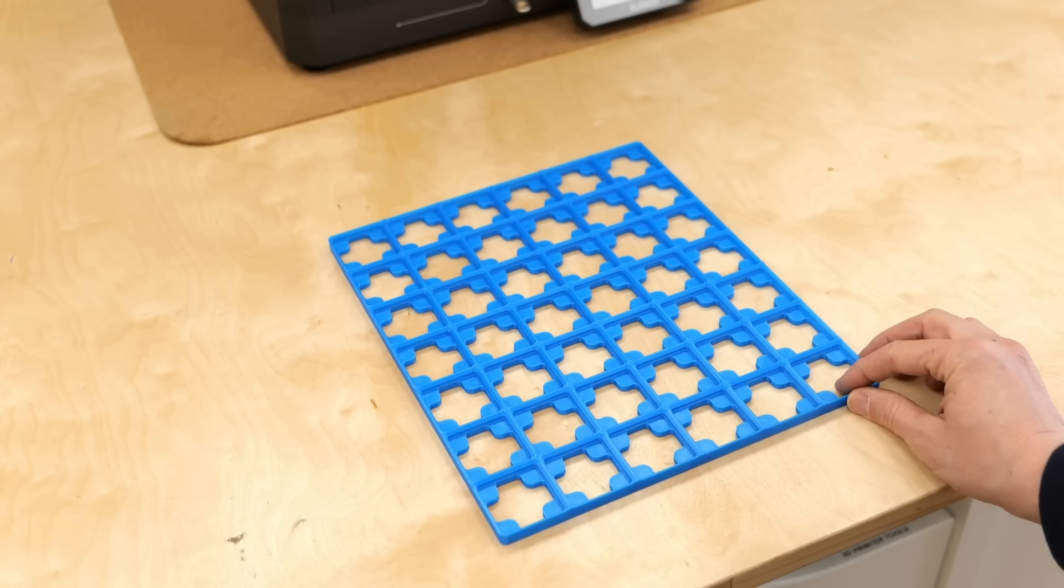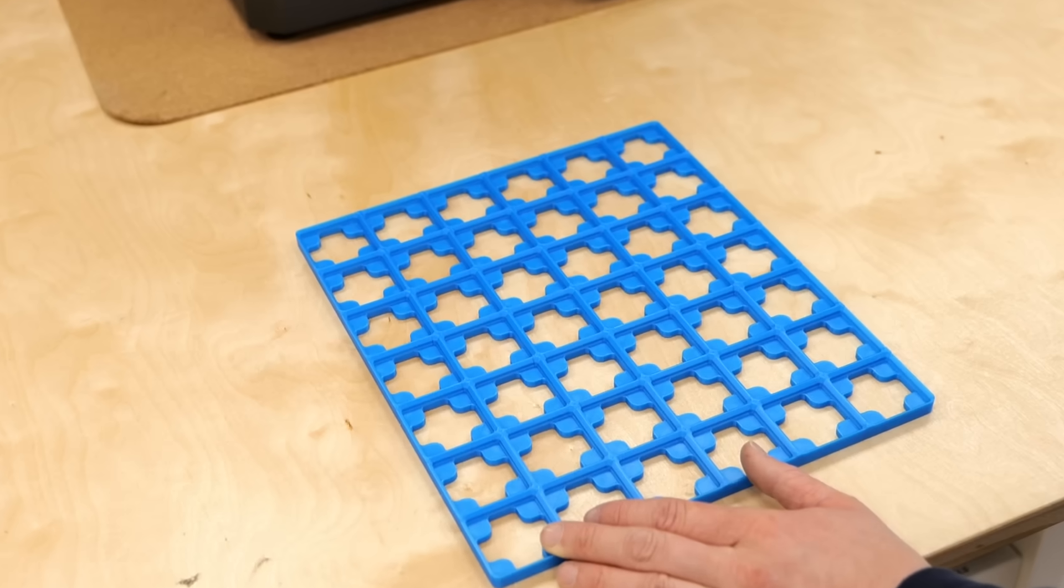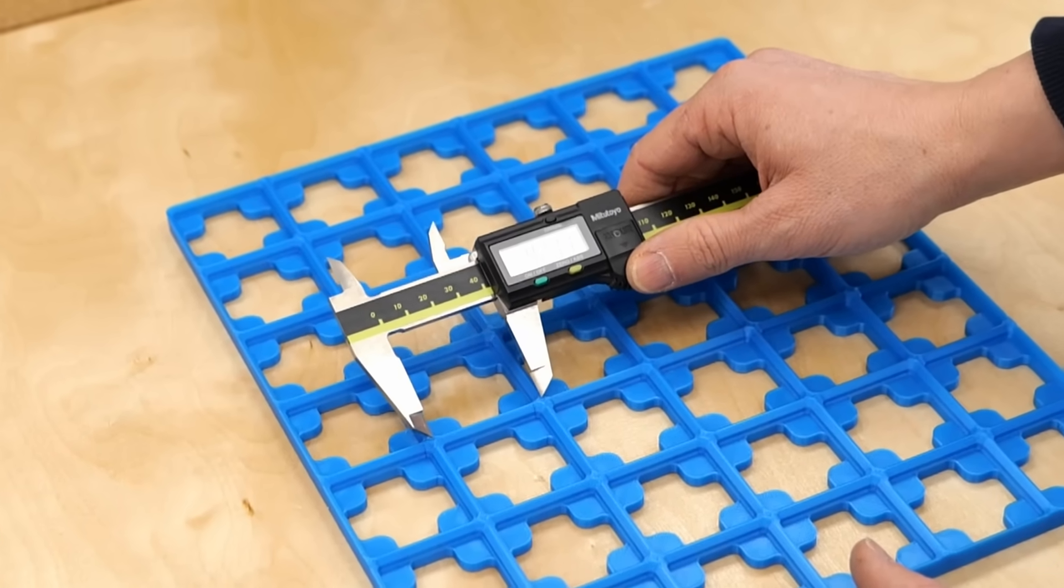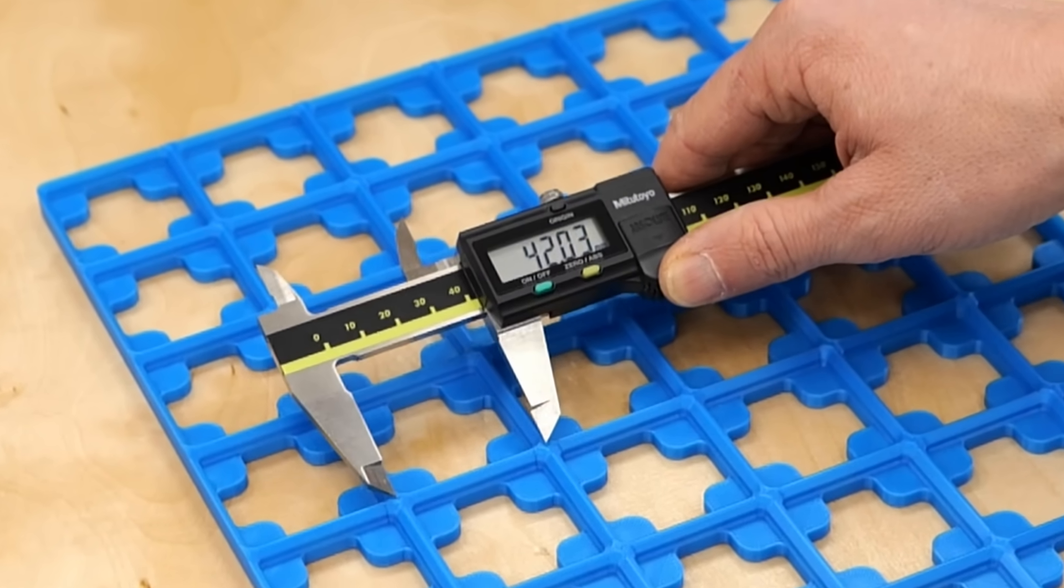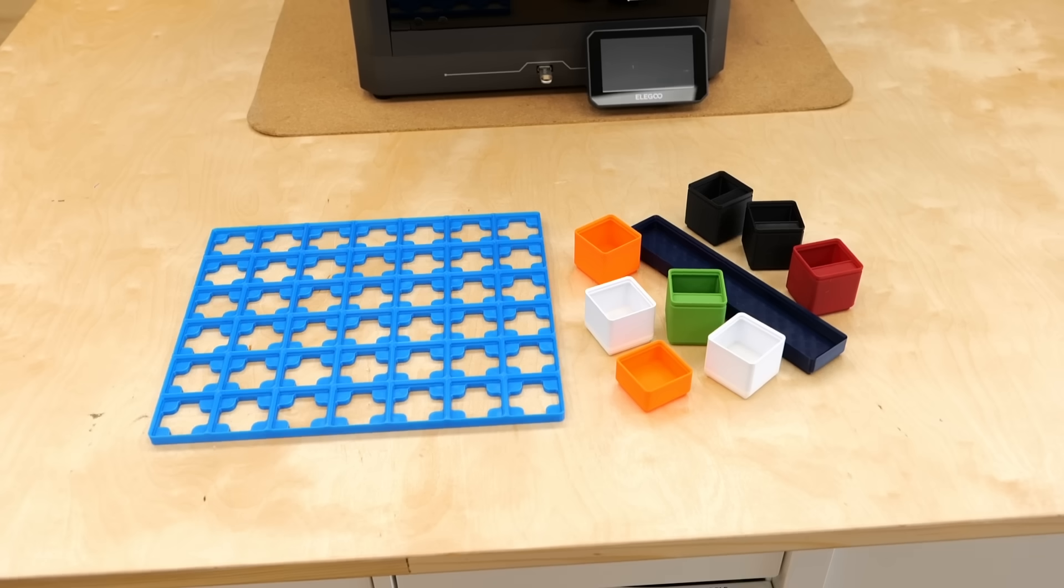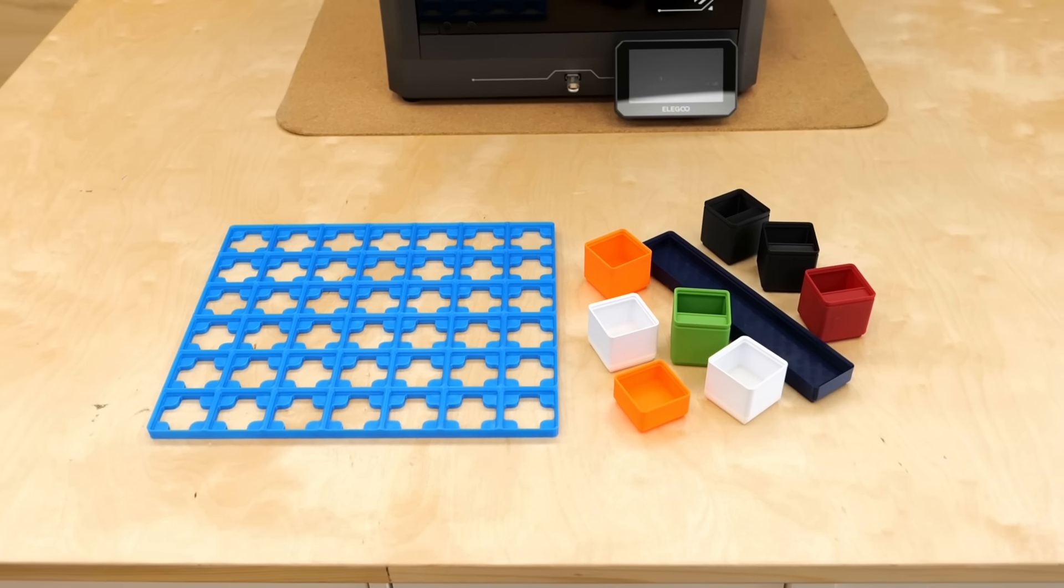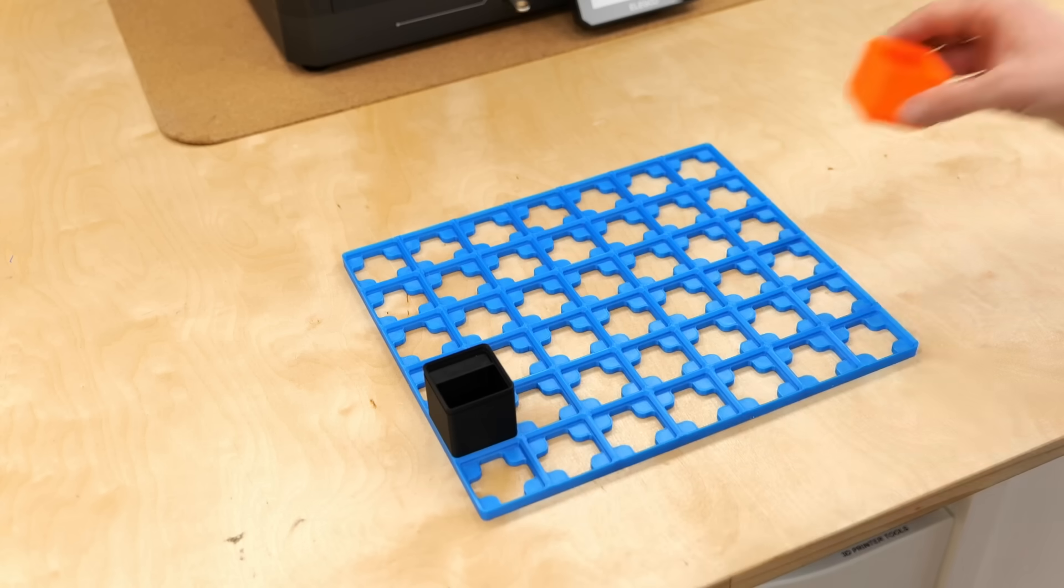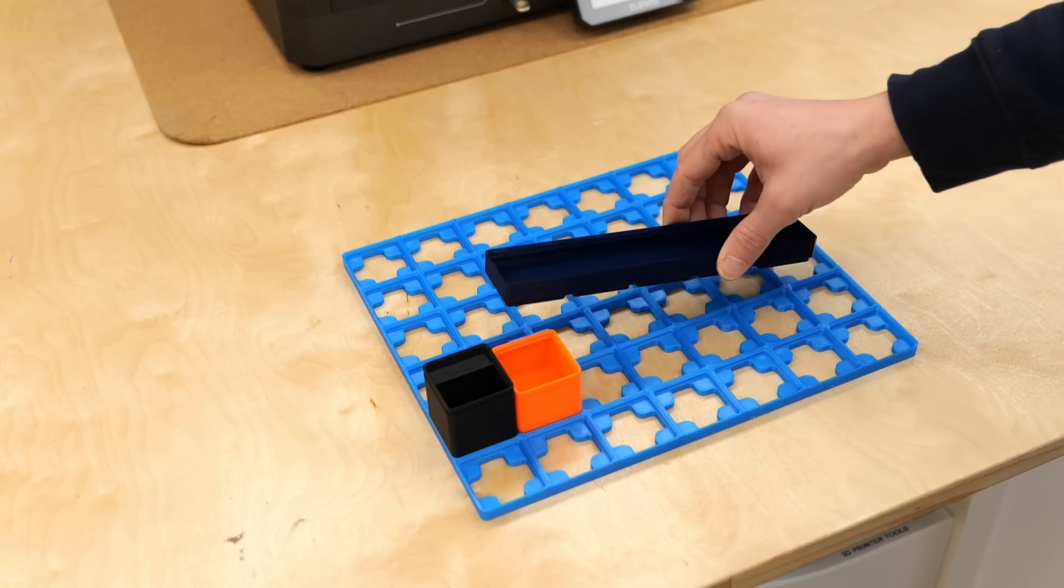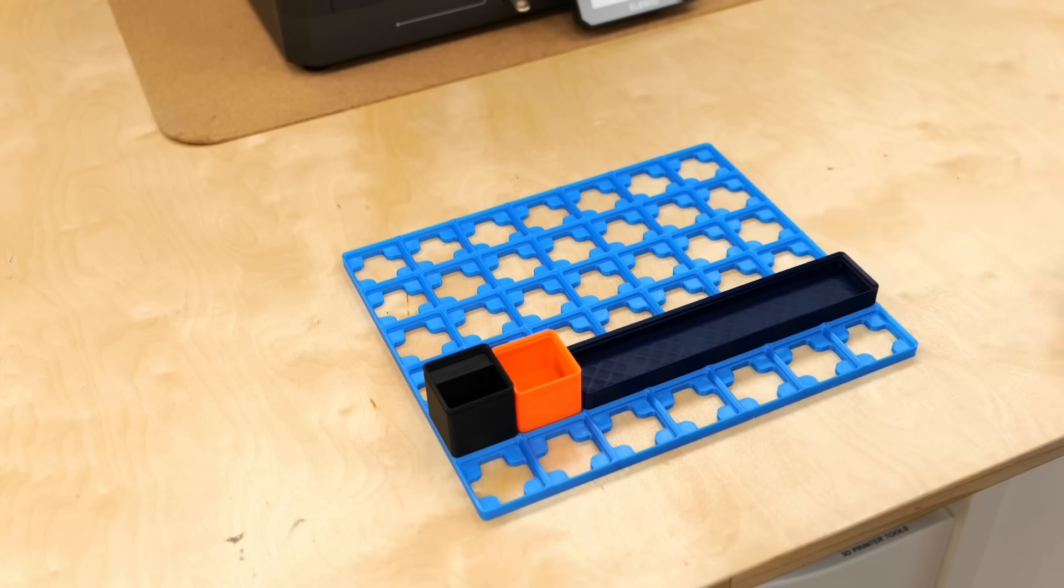Gridfinity is super simple. As the name suggests, it's based on a grid, 42mm to be precise, likely because it's the answer to the ultimate questions of life, the universe and everything. This grid then fits bins, which can only be as small as one section to larger ones spanning multiple grid spaces.